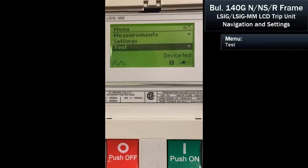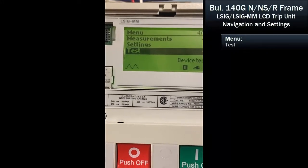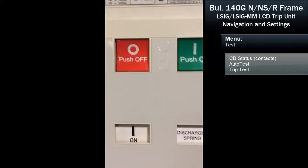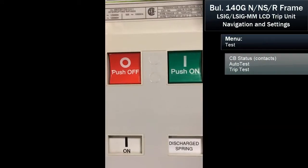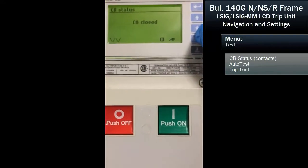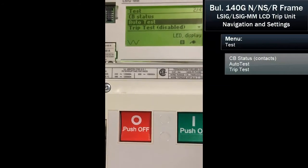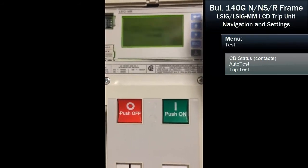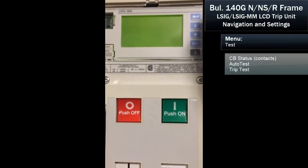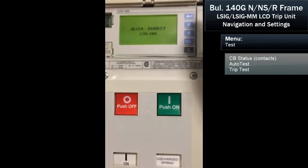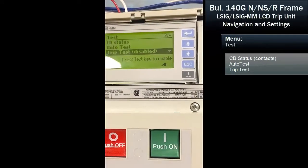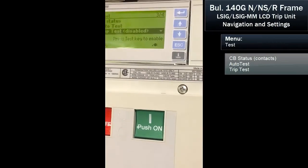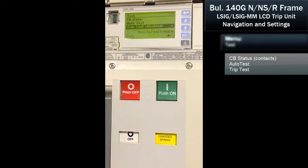The breaker also has a test function. We can see the status, and while we were away, I did turn the breaker on using the push button. We can run an auto test where the trip unit itself runs through diagnostics. We also have a trip test where we can actually trip the circuit breaker from the menu — though I don't know how many people would do this in operation.